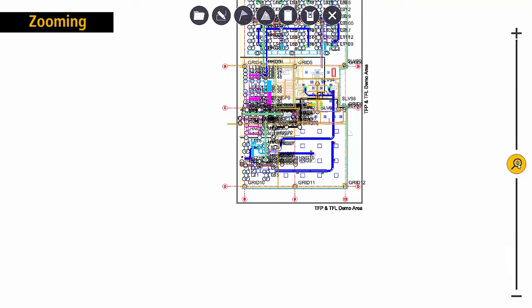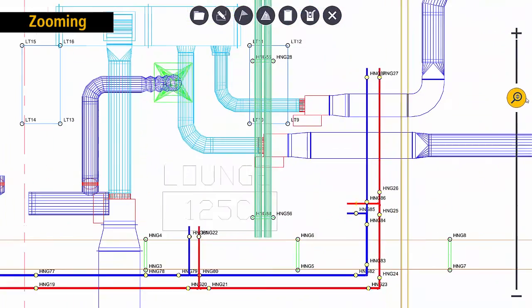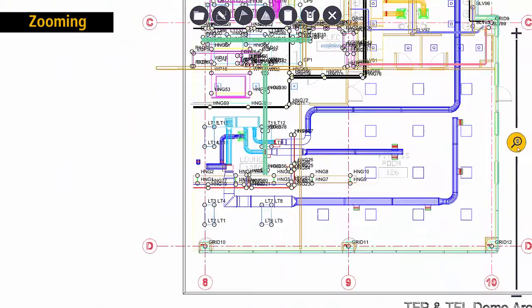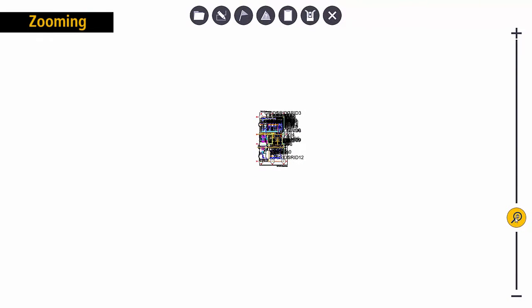When I press the zoom button it activates the zoom slider bar and I can move towards the plus sign to zoom in or move towards the minus sign to zoom out.